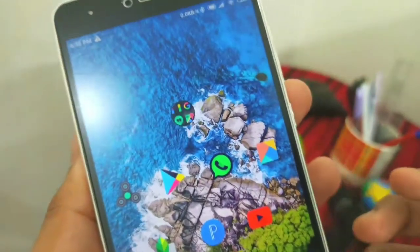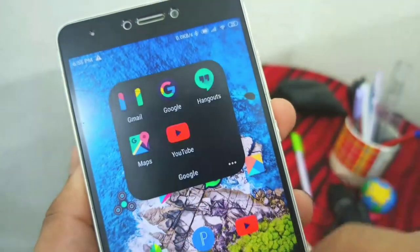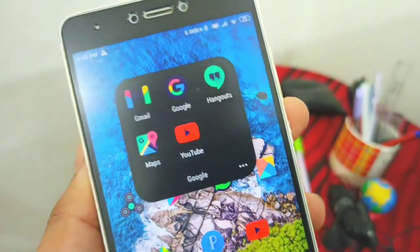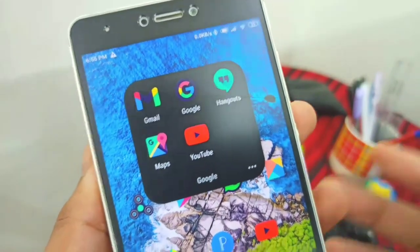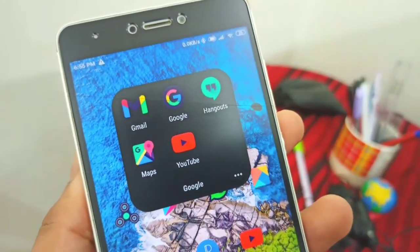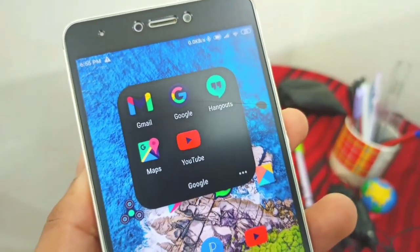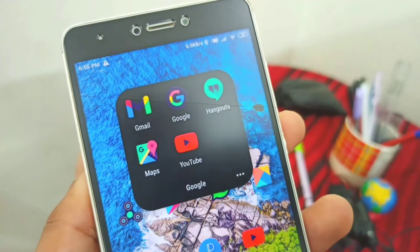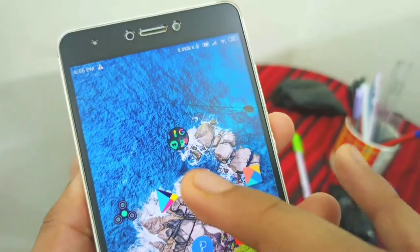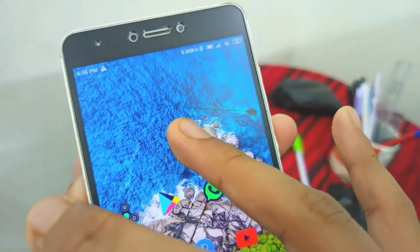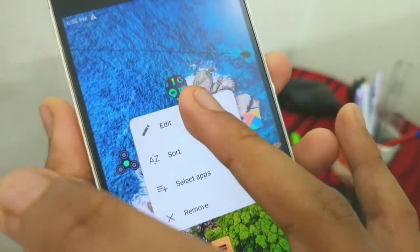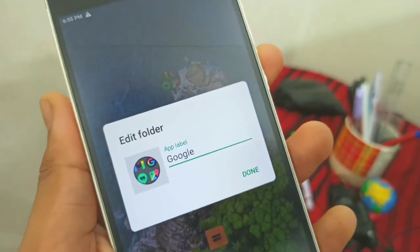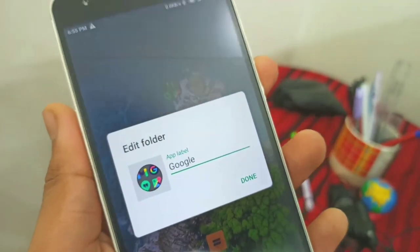Guys, I also have a secret tip. Use folders — we need to open the folder and select the folders. For example, we will find the Google folder and select it.